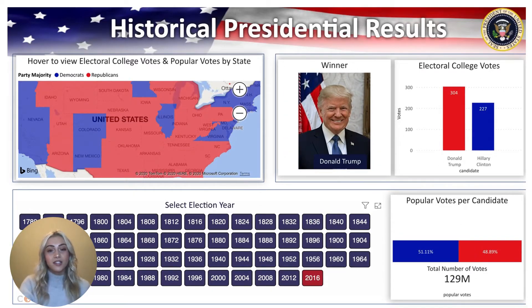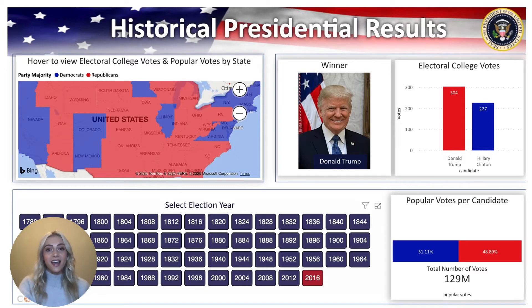This is just one way you can look at segmented data from American election history. Hope you enjoyed, and as always, follow Collective on LinkedIn and YouTube. Thank you!